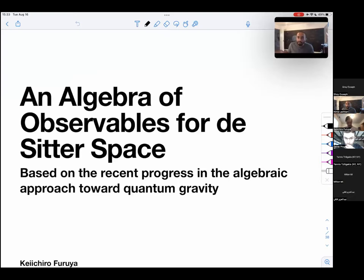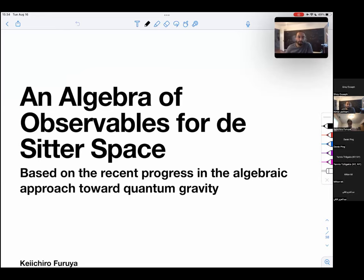We're very happy today to start our seminar series with Keiichiro doing a talk on an algebra of observables for de Sitter space. Please, Keiichiro.